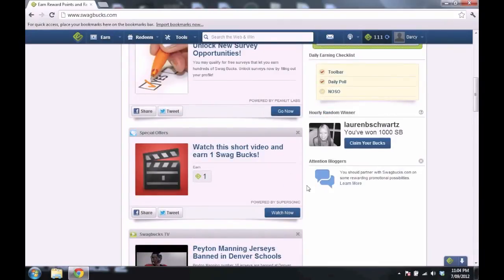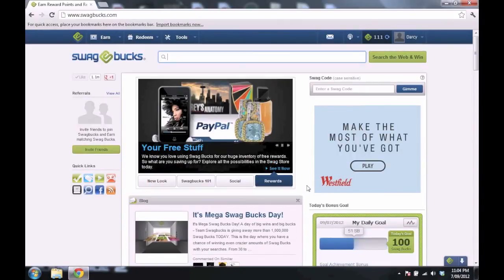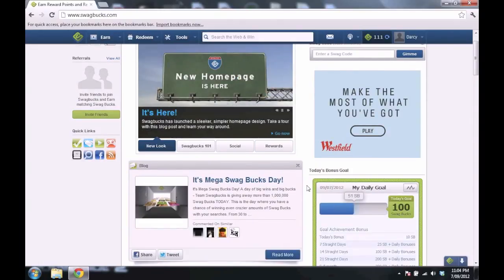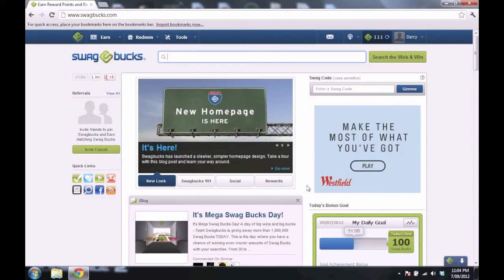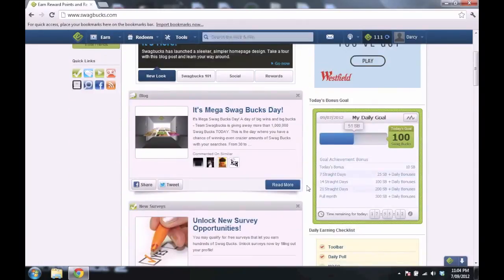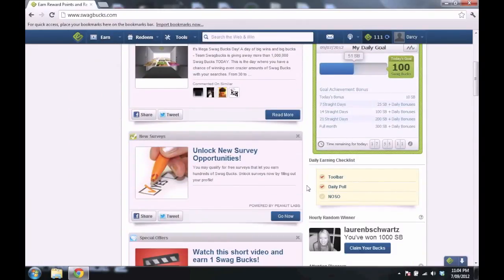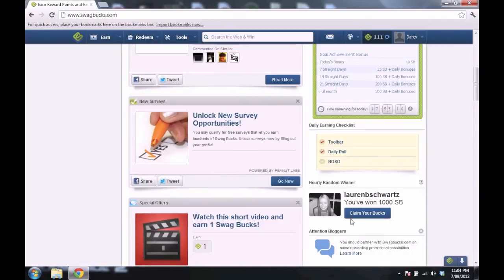And occasionally there's promotional codes which you can enter to get Swagbucks. Occasionally there's giveaways where they give away heaps of Swagbucks. Like this person's won a thousand Swagbucks, which is a lot. And it's a really good website to use.